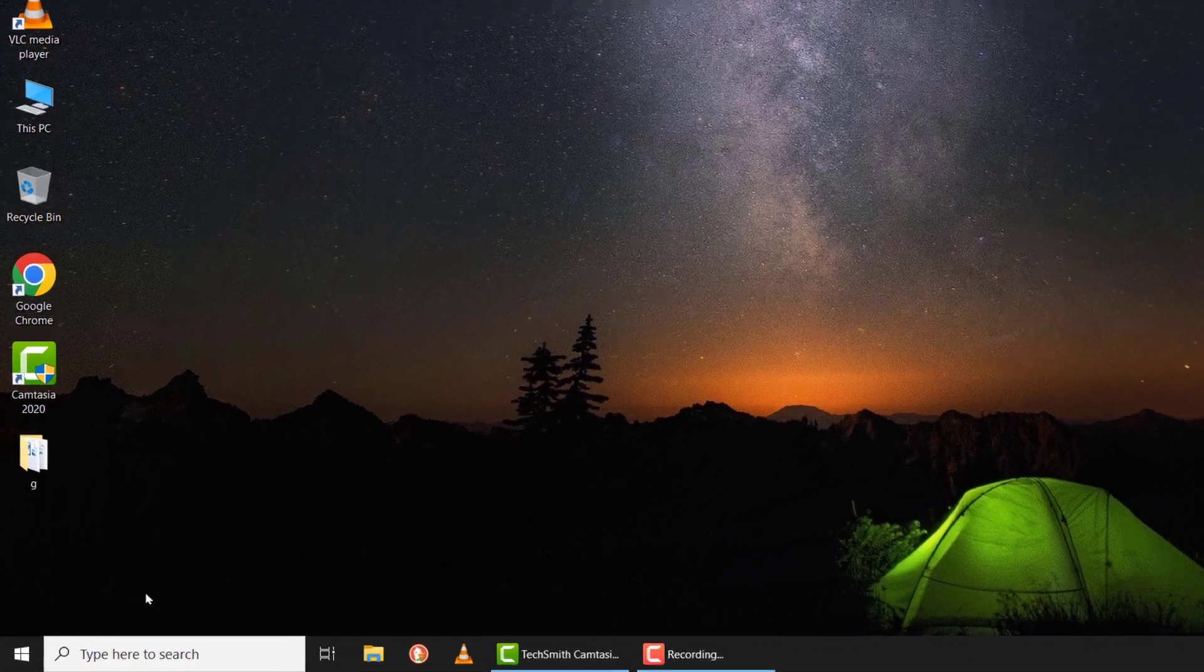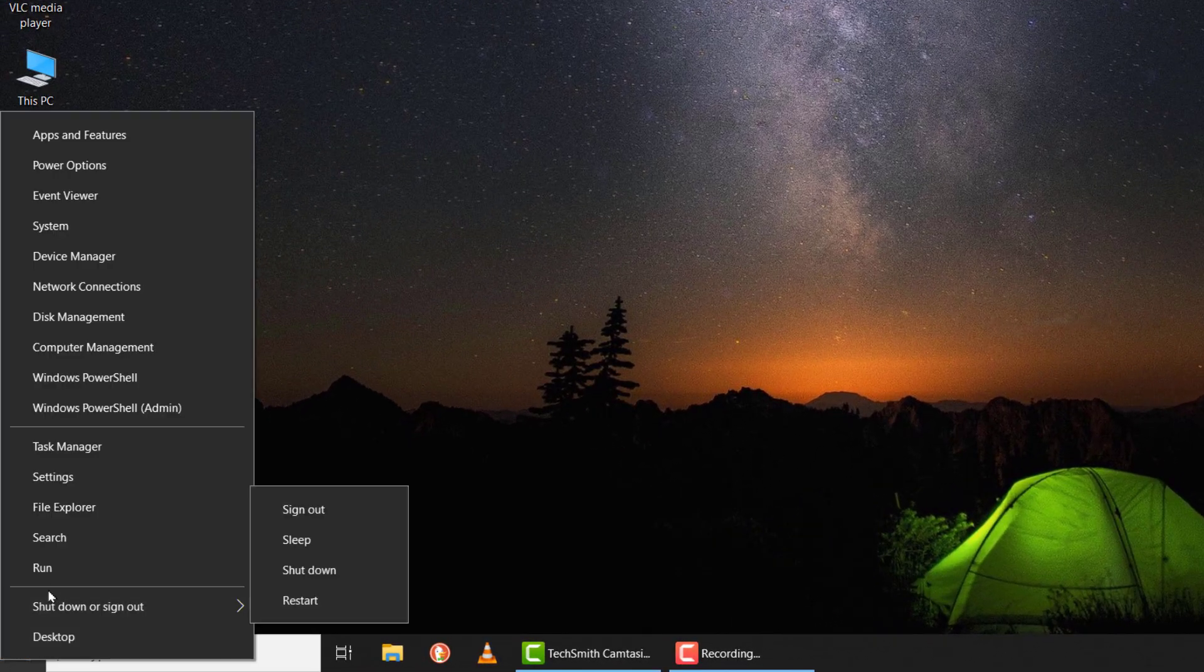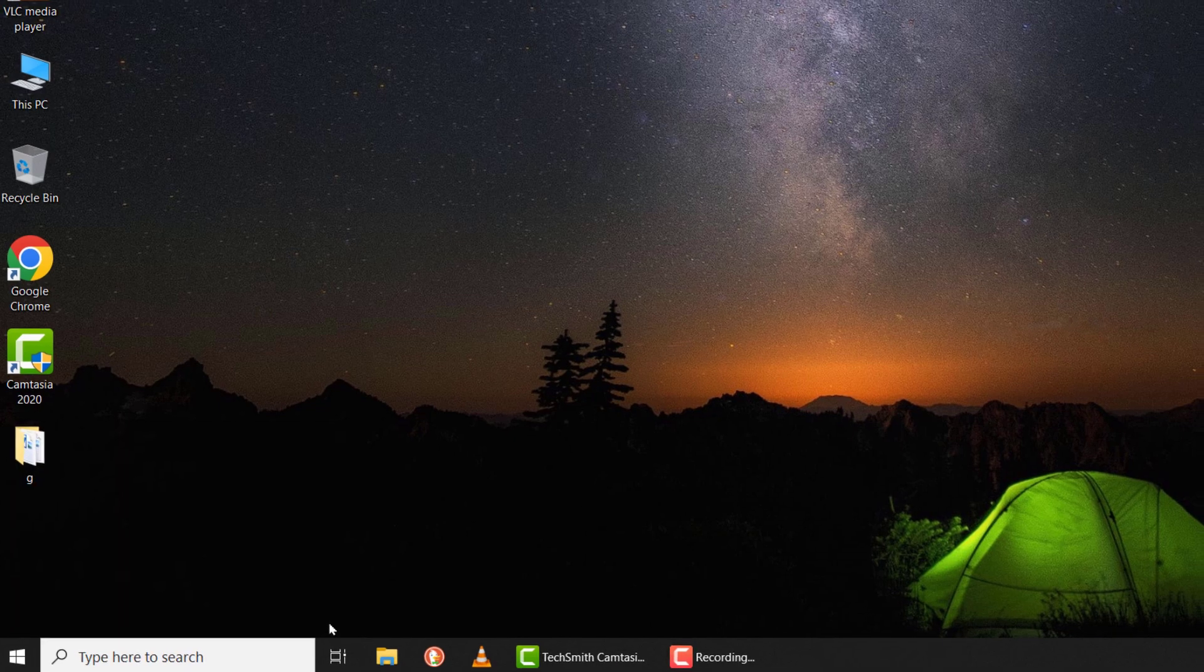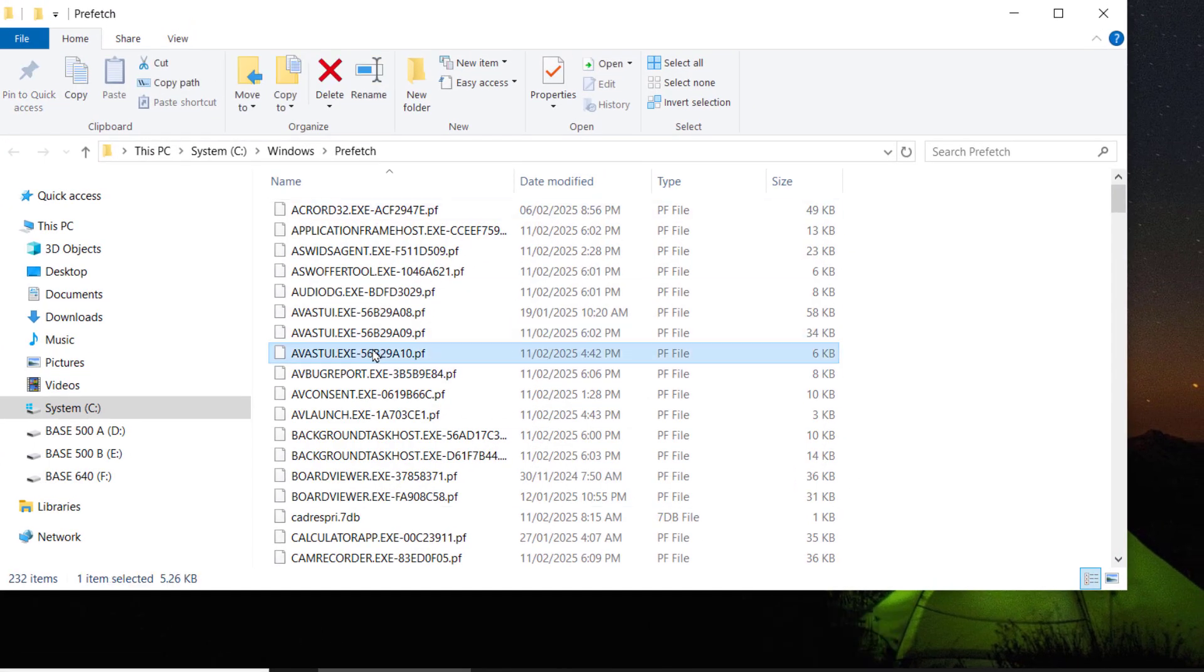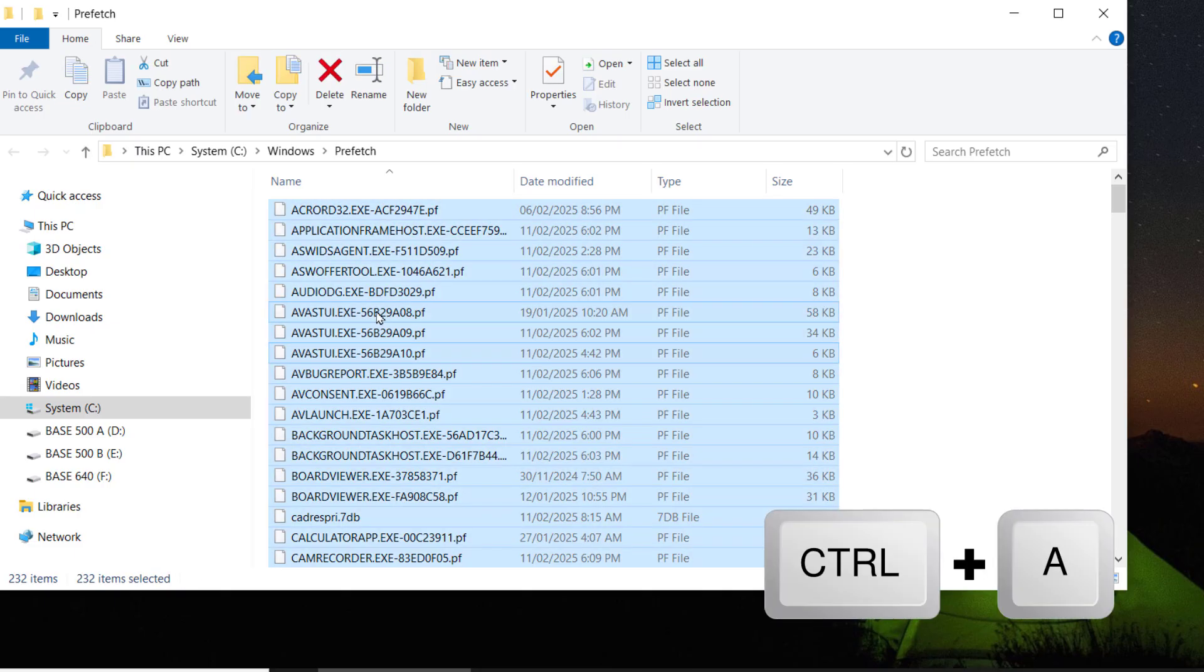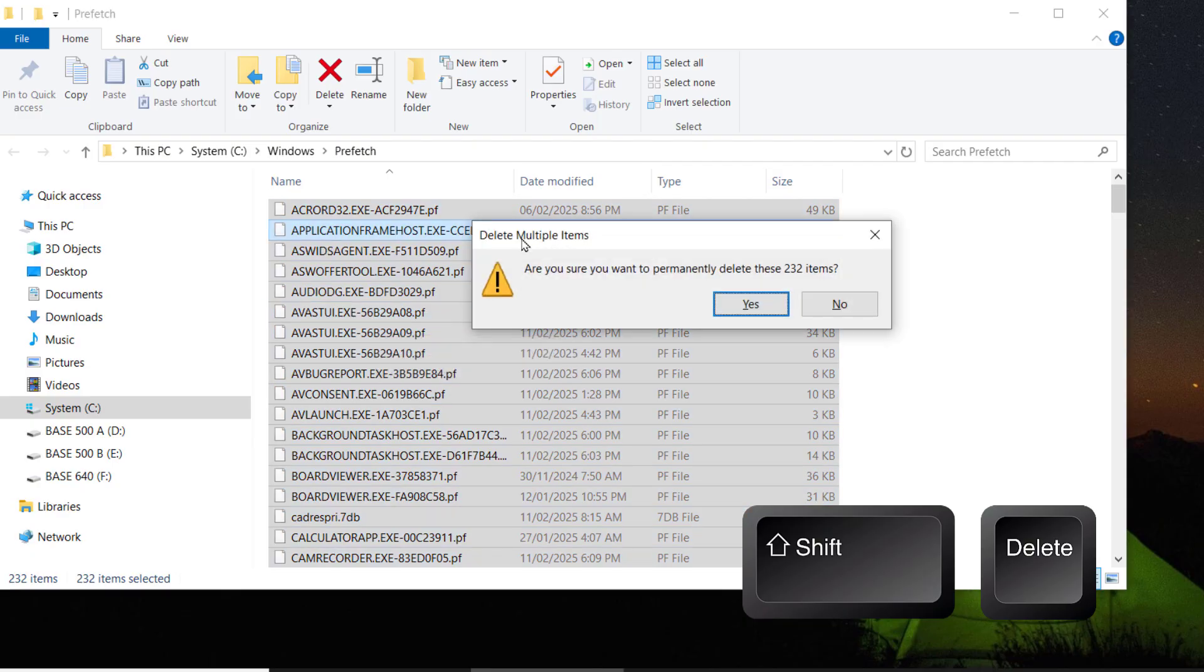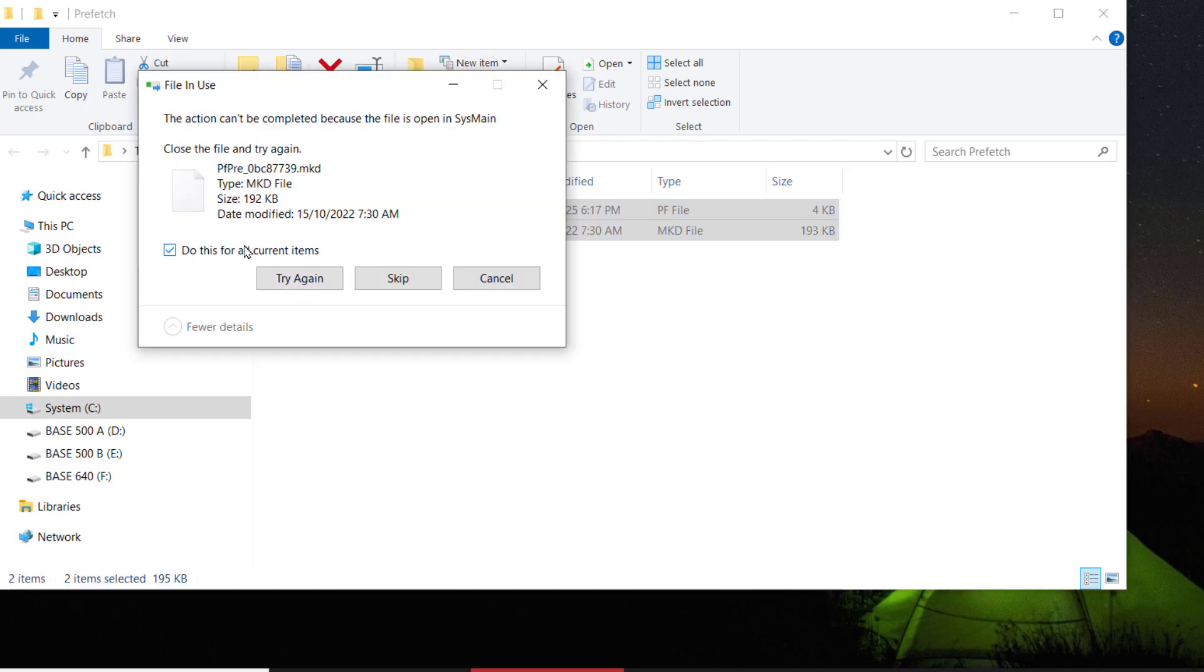To do that, first of all, right-click on Start and click Run. Then type Prefetch and press Enter. Now here, you'll see many temporary and unnecessary files that need to be deleted. To delete these files, first hold Ctrl plus A to select all files. Then hold Shift, then press the Delete button to permanently delete the files without going through the recycle bin. Click Yes to proceed. If some of the files cannot be deleted, just skip them.